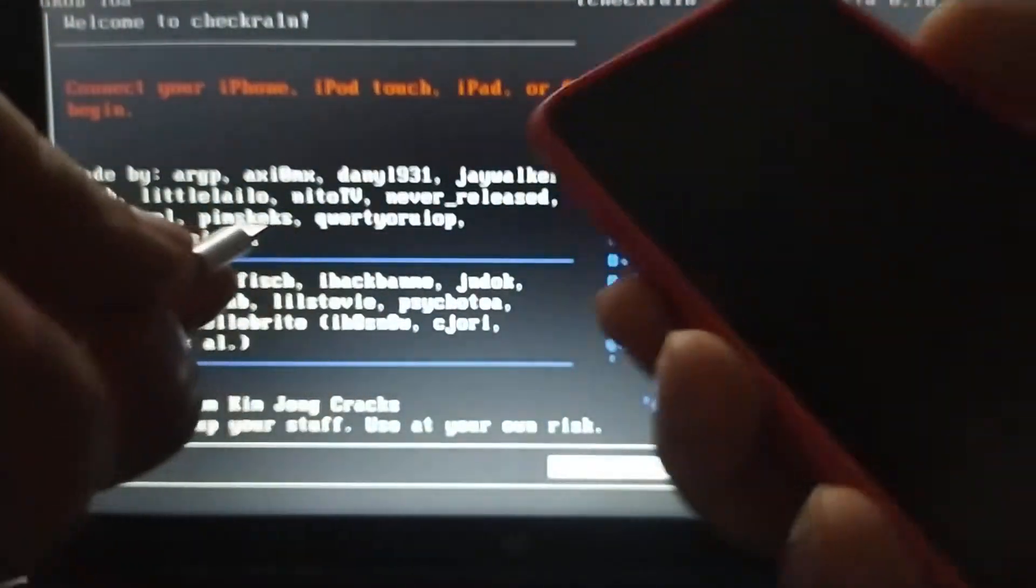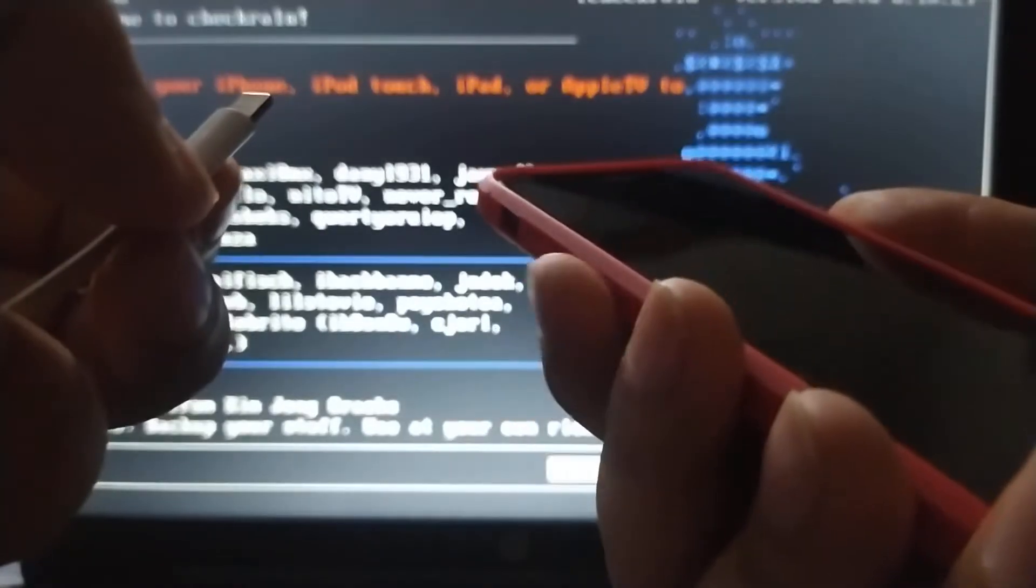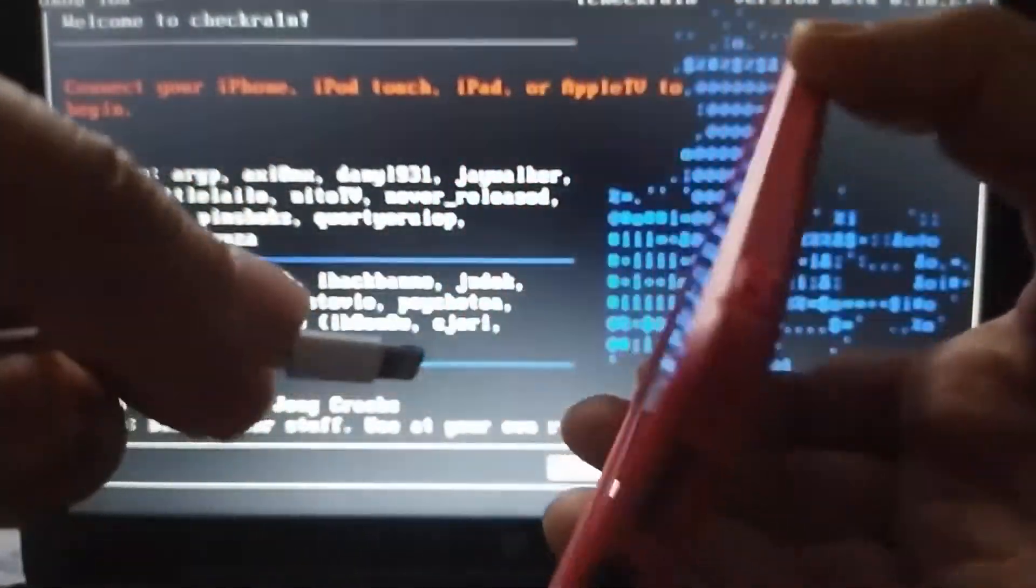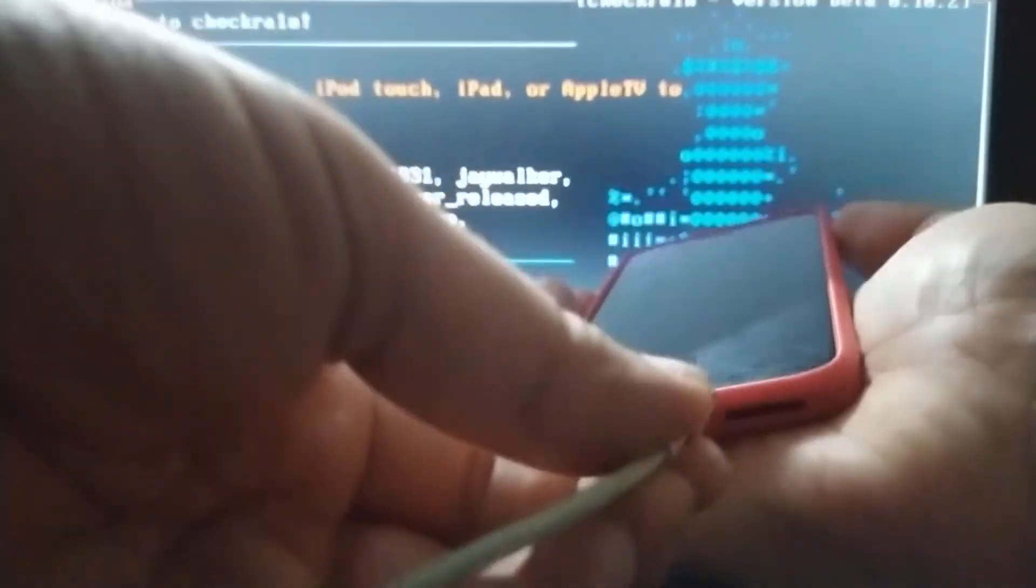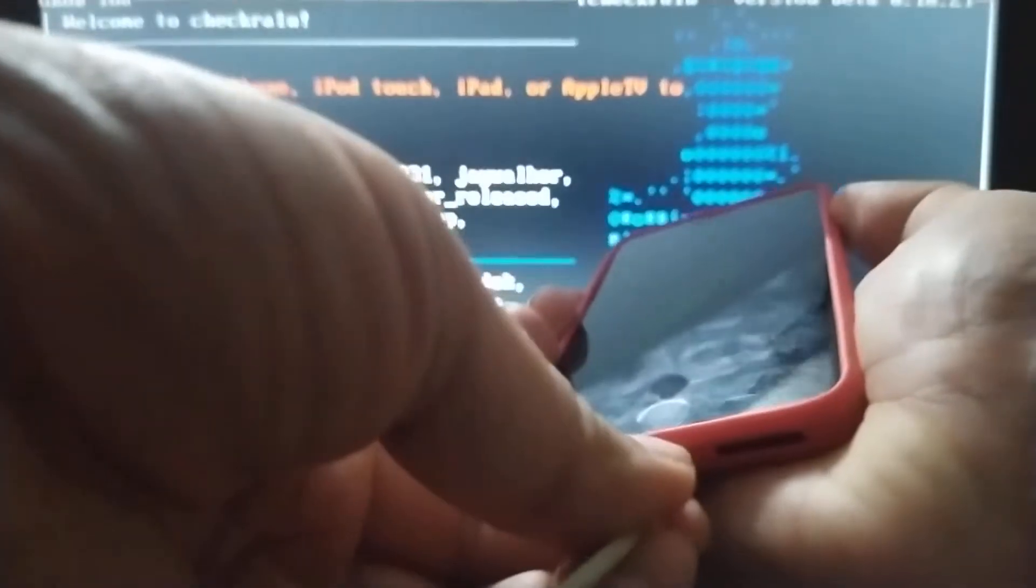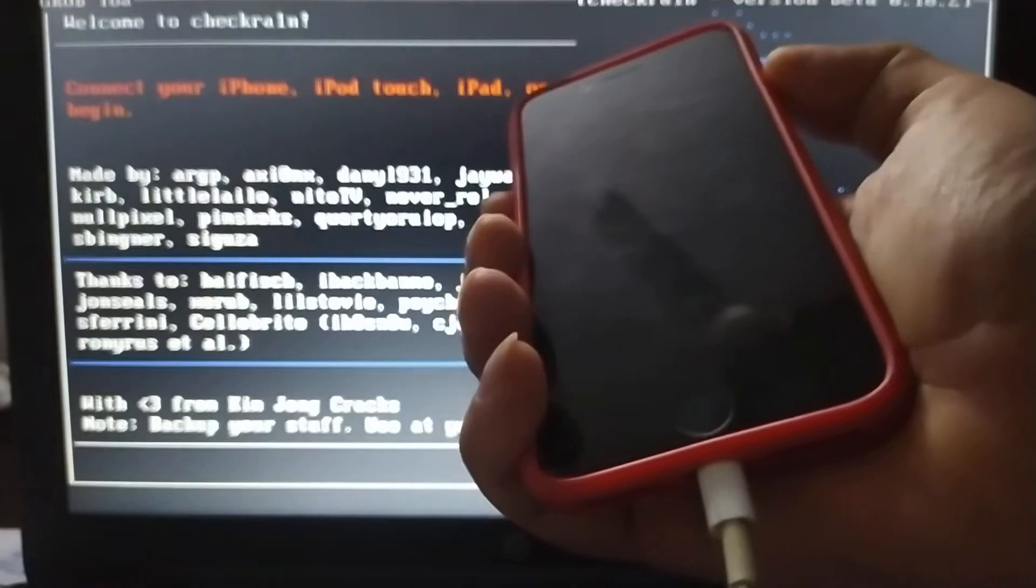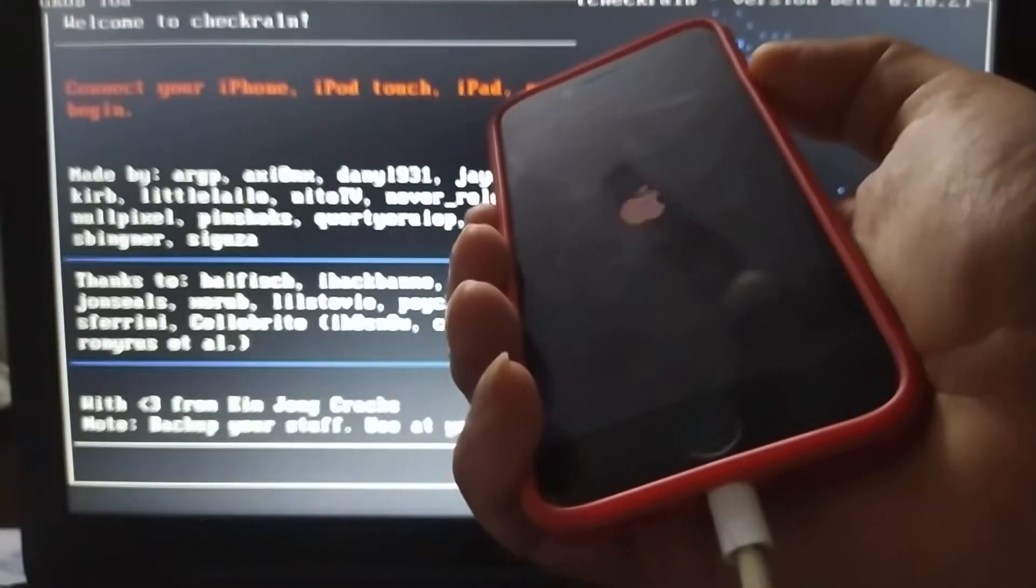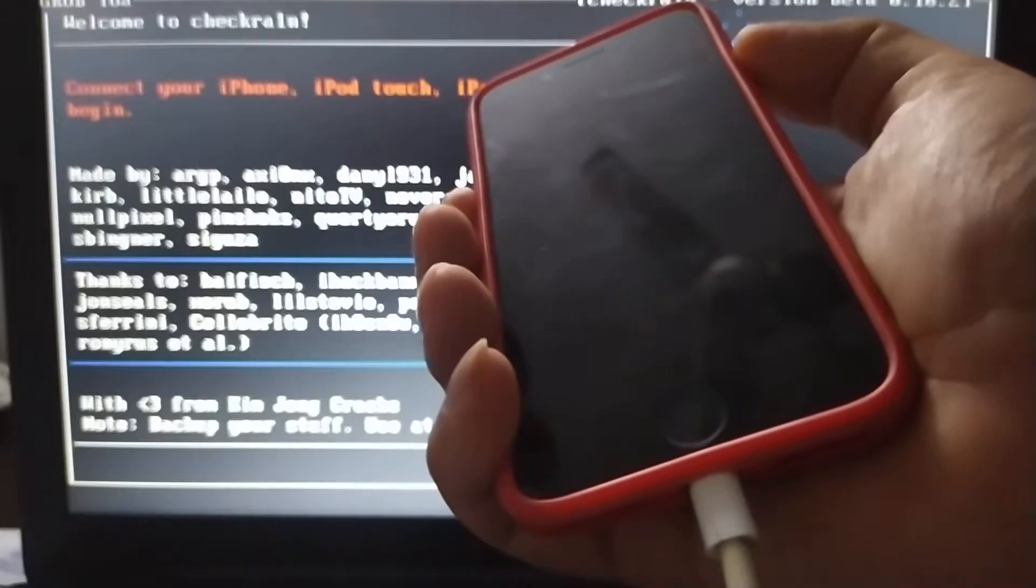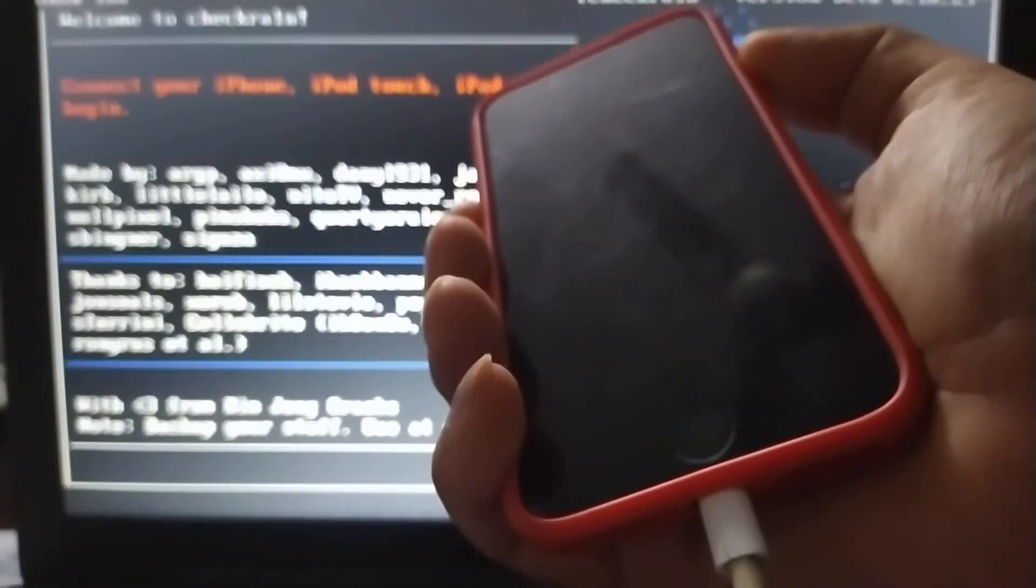Let me show you - hold volume down and power, and then simultaneously plug in the cable. I hope you can see it clearly. Let's begin. Just keep holding volume down and power.